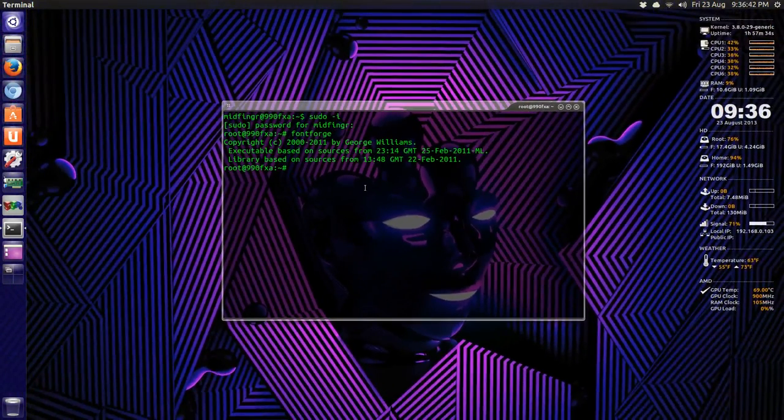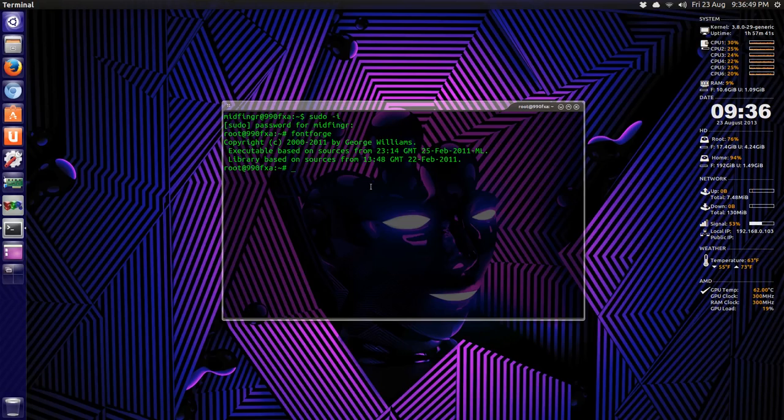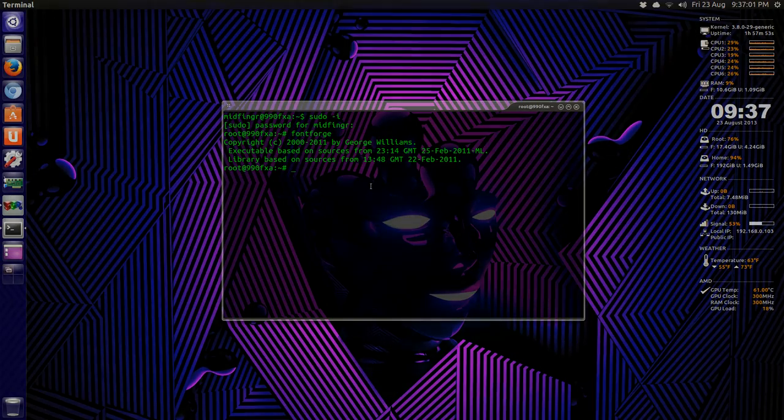That's FontForge from the Ubuntu Software Center. Just open it up and make sure to re-encode, then overwrite what's already there, and you should be good to go. Any questions, feel free to add, and thanks so much for watching. We'll talk to you soon. Bye for now.